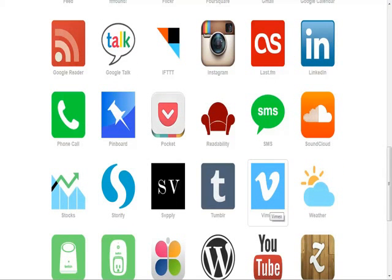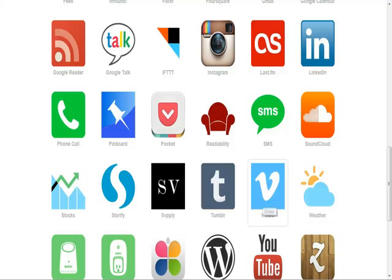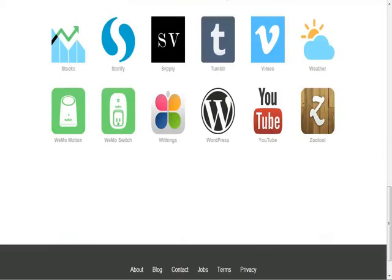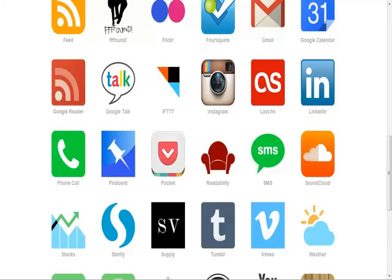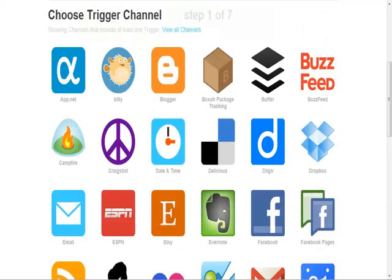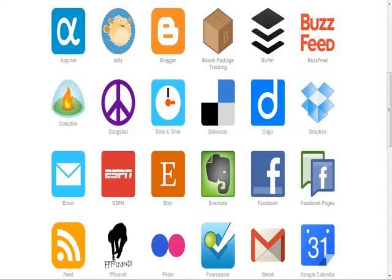Vimeo is kind of like YouTube — you can post your videos. So every time you post a video to Vimeo, you can actually send it to Facebook or something like that. So I'll just do a simple one — I'll do Facebook.